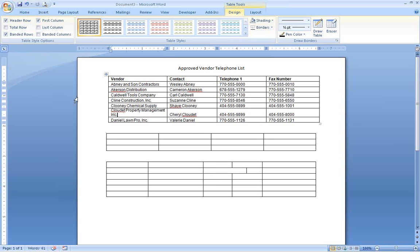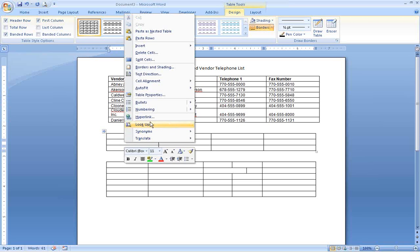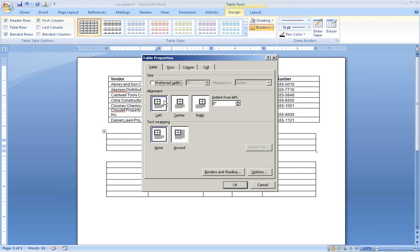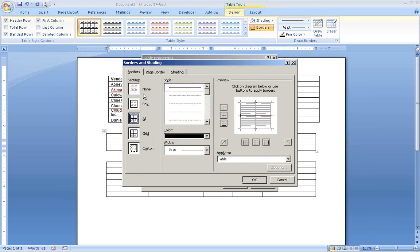To remove or change the borders, right-click anywhere in the table and choose Table Properties, then click Borders and Shading button.